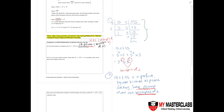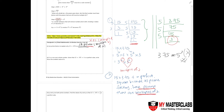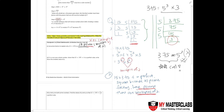A common mistake with the ladder method: when given a big number, students may be lazy and stop early, writing something like 5 to the power of 3 for 375 — that is wrong. Always make sure you reach a 1 at the bottom. Check using your calculator: if 5³ does not equal 375, that tells you the correct answer is 5³ times 3. Always check to avoid careless mistakes.